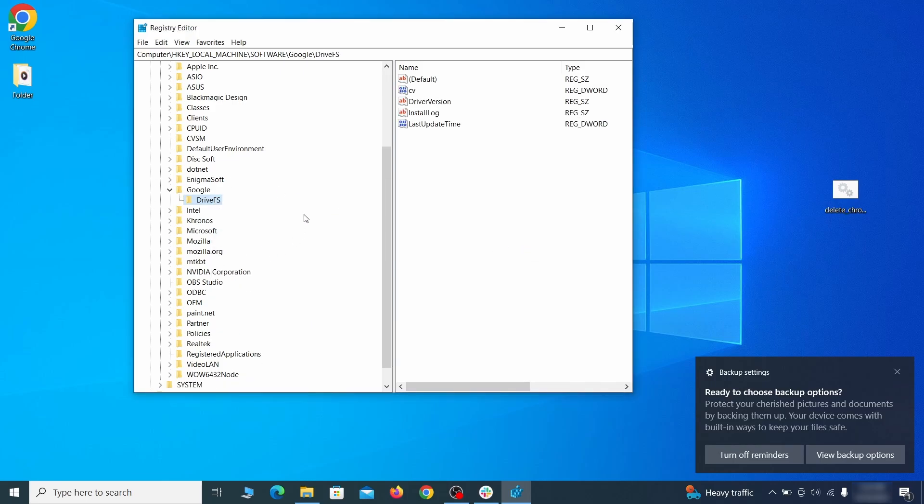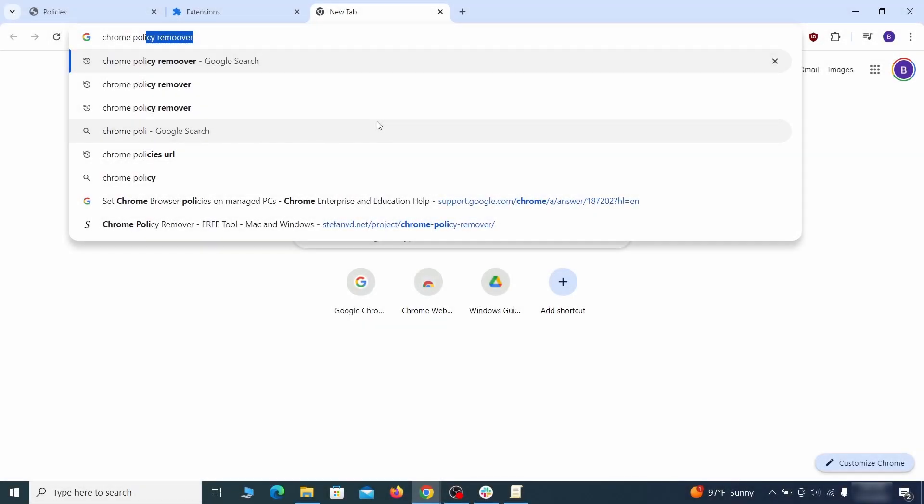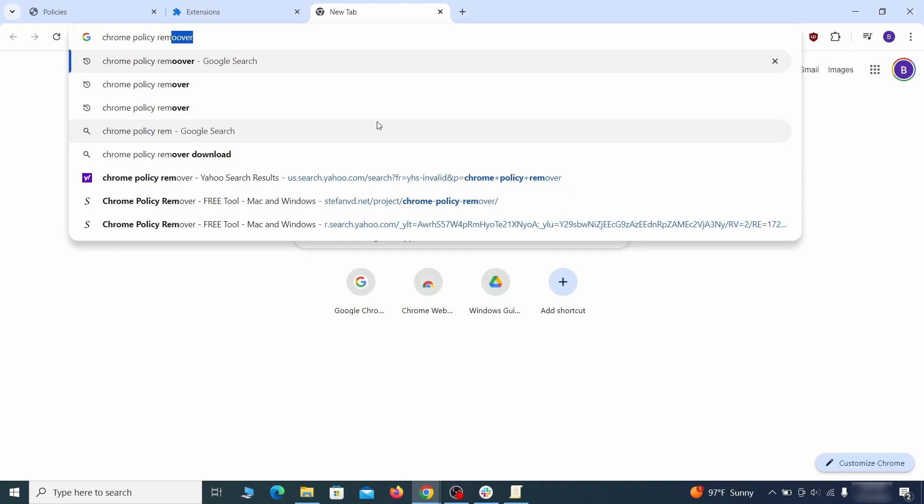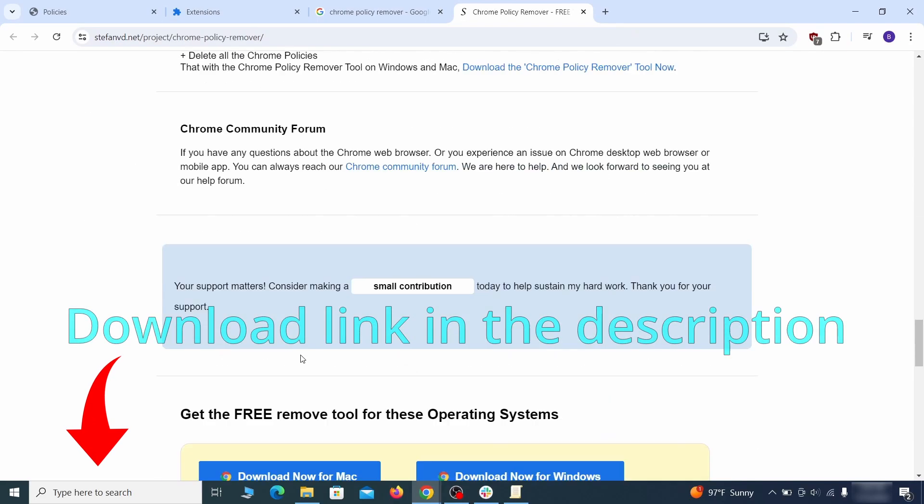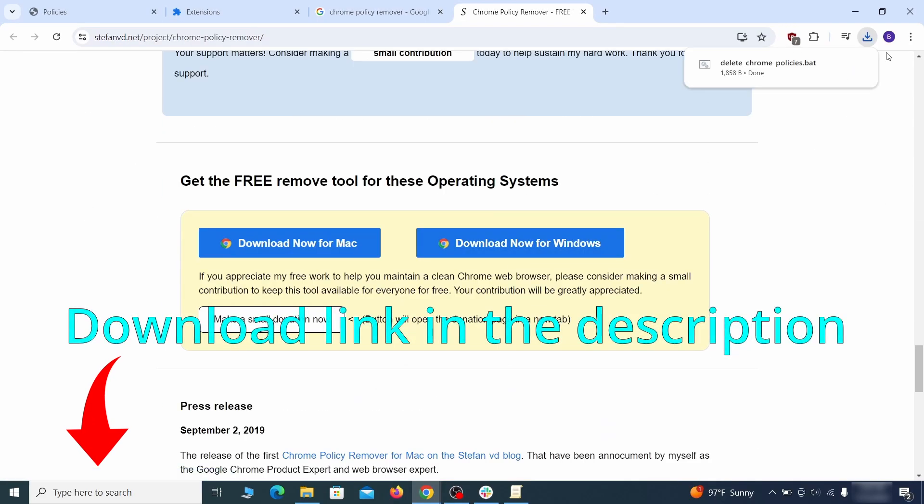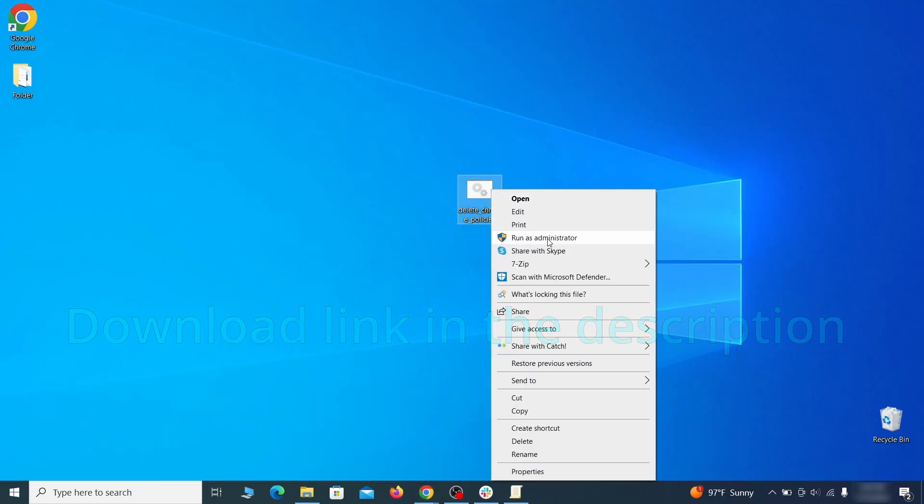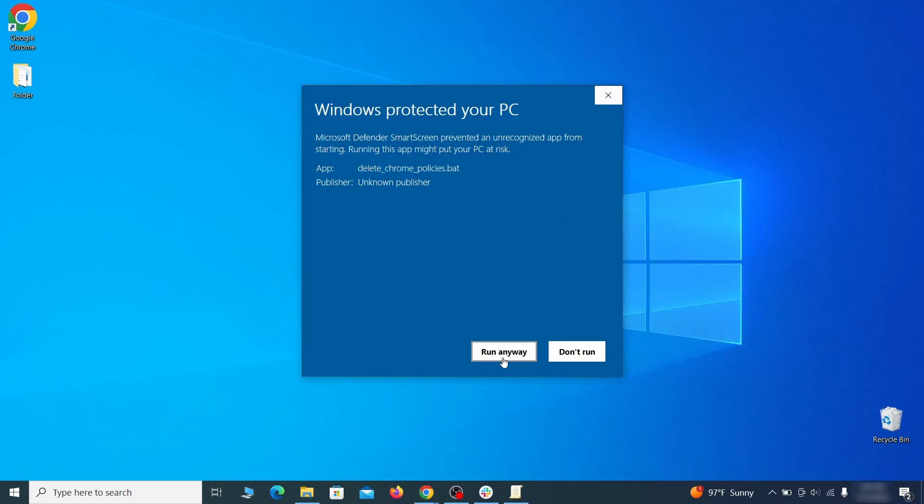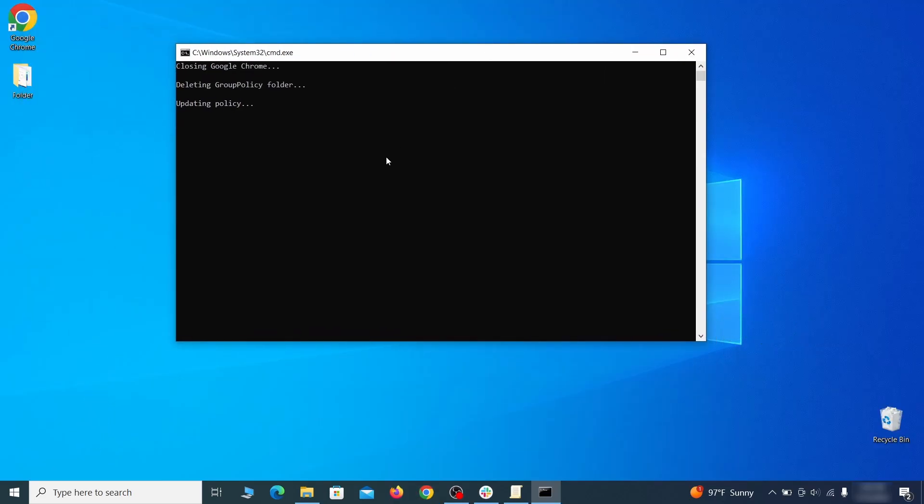That should be it for the rogue policies, but if you're on Chrome, I also suggest running the free Chrome Policy Remover tool. Just download it and run it as administrator, ignoring any warnings, and it will automatically get rid of any rogue policies you may have missed.